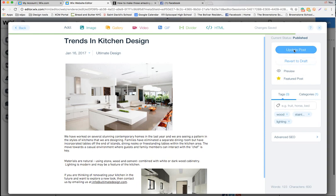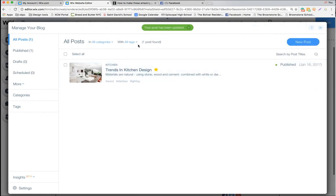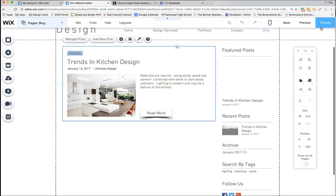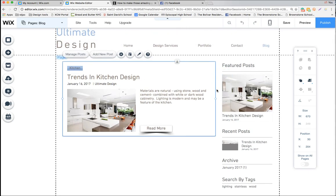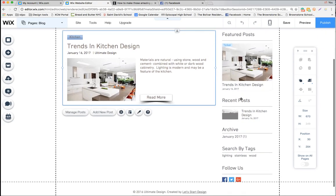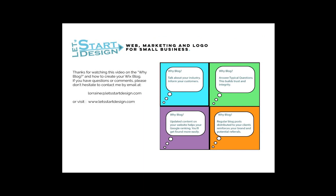We've updated this as a featured post — update the post, hit Maybe Later, and close out. On your blog page you'll see the featured posts on the right, and when you have several featured posts they'll scroll through so you can see them all. I hope you enjoyed this lesson. If you have any questions, please email me at lorraine@letsstartdesign.com or visit my website at www.letsstartdesign.com. Thanks for watching — bye bye!